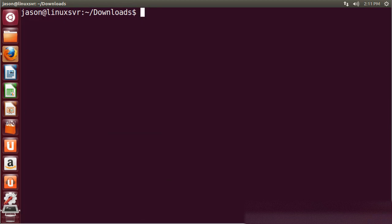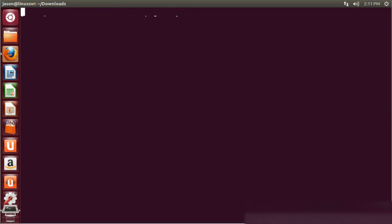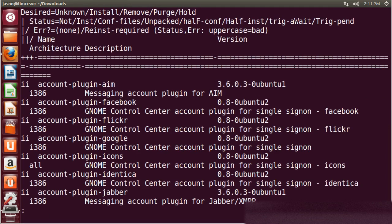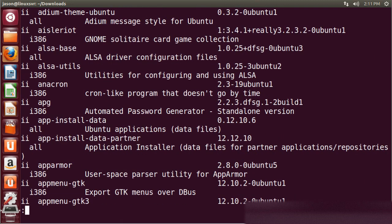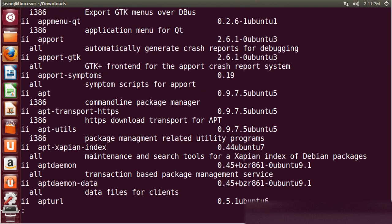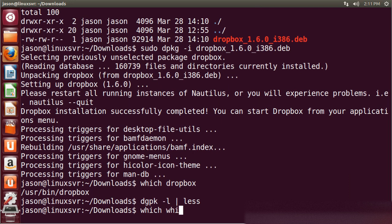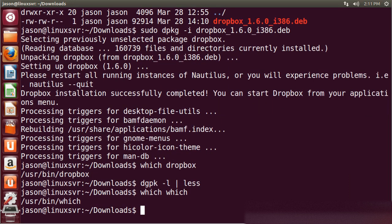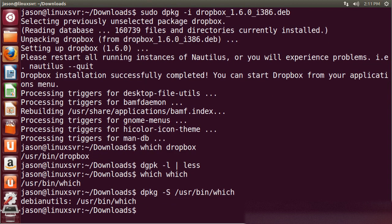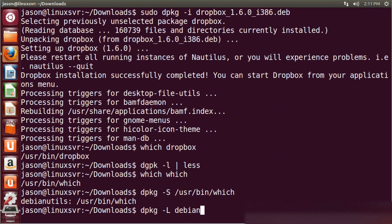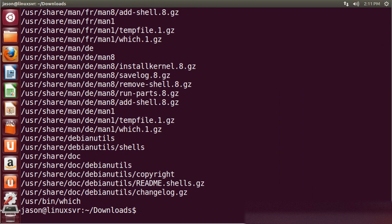We can use dpkg -l to list all the installed packages. Let's use dpkg -S and see which package the which command belongs to. It belongs to the debianutils package. So we can look at all the files in the debianutils package with the -L command. You can see at the very bottom /usr/bin/which.